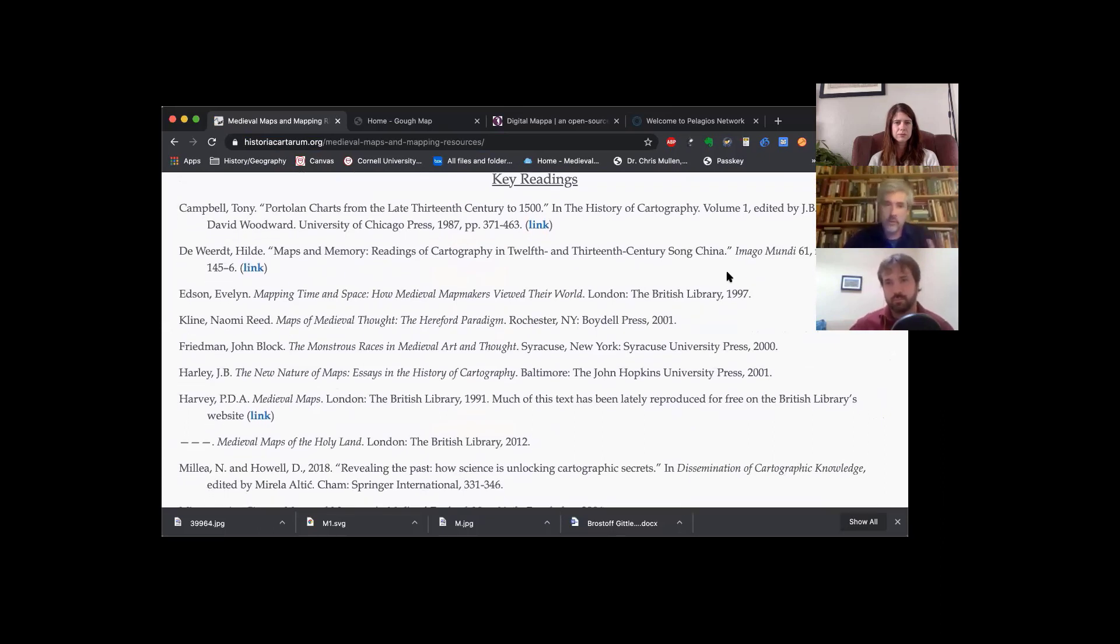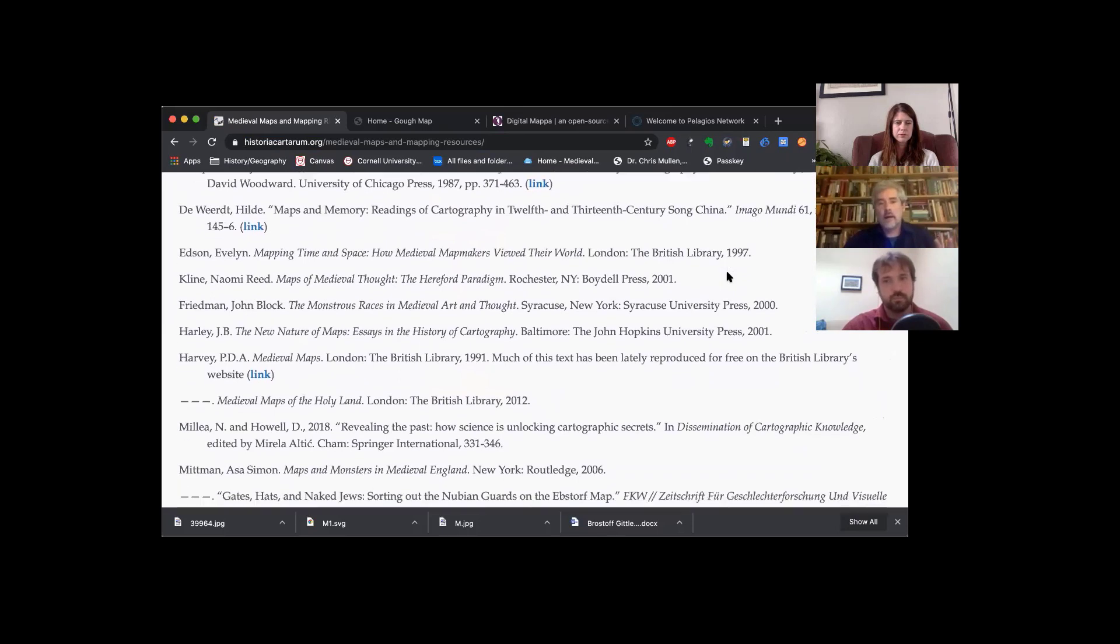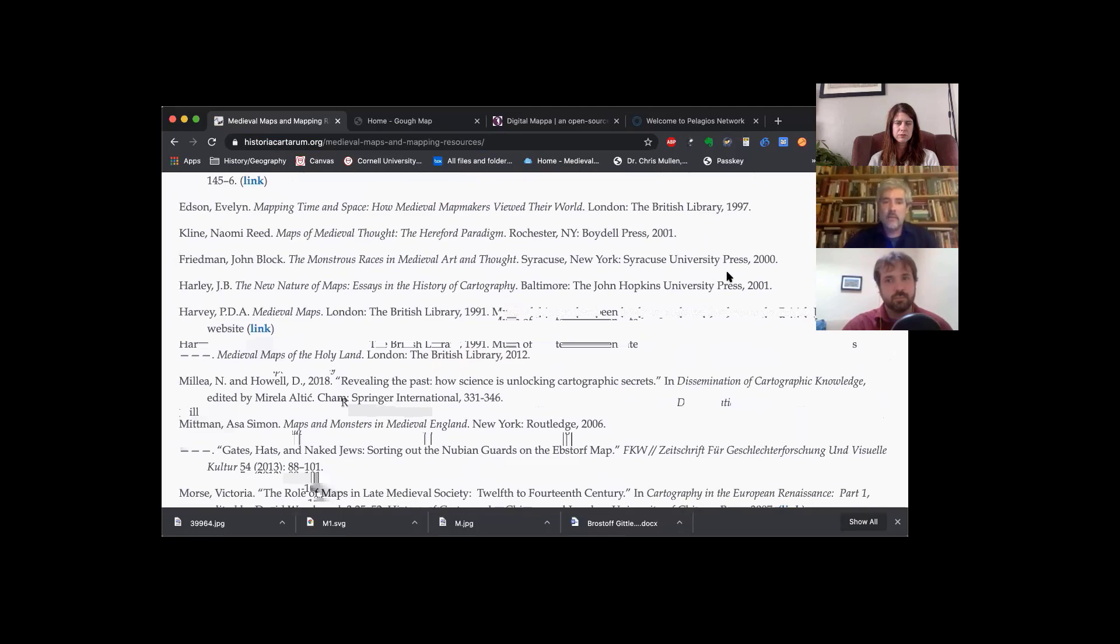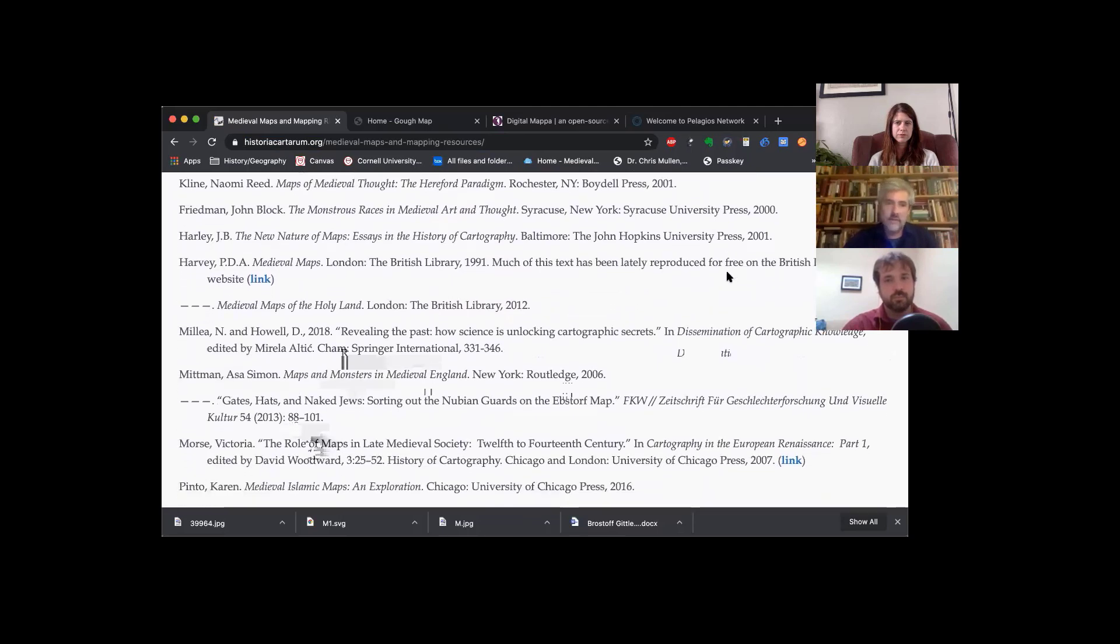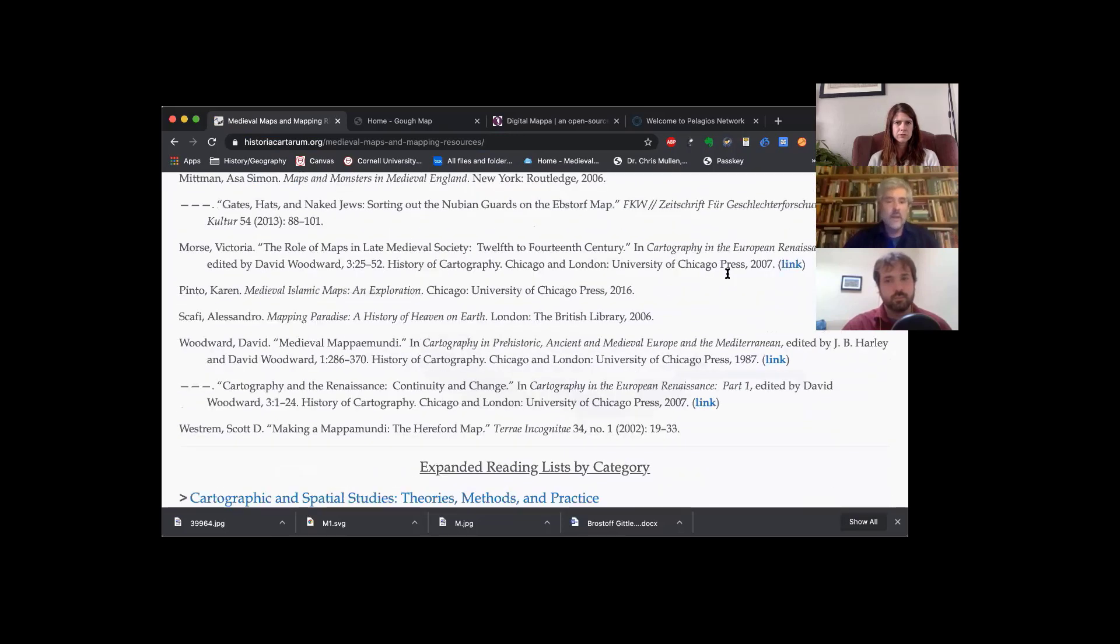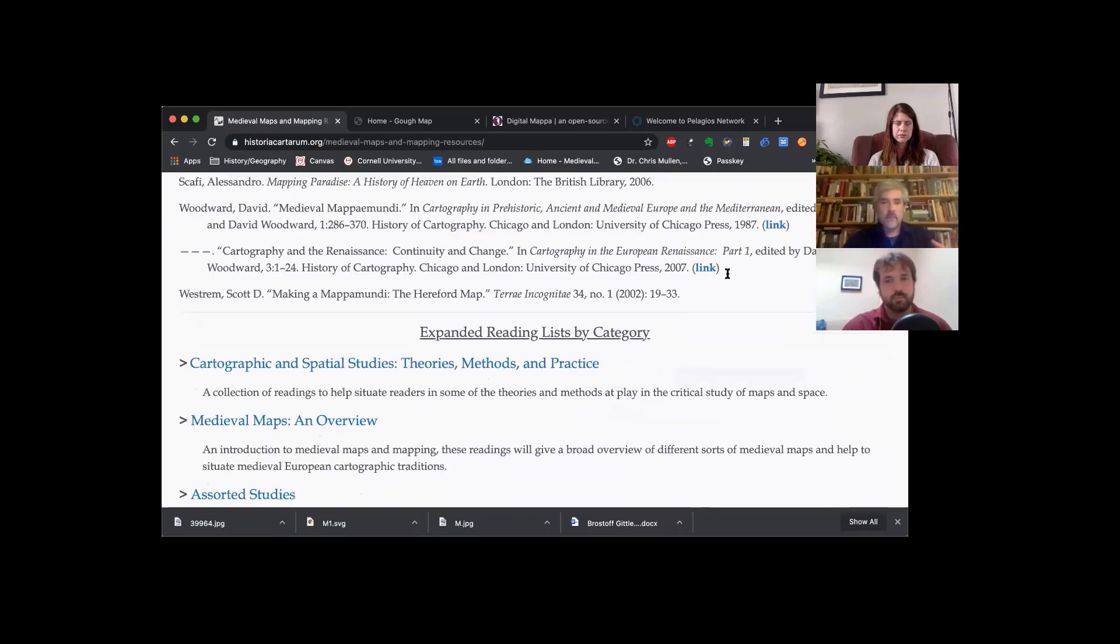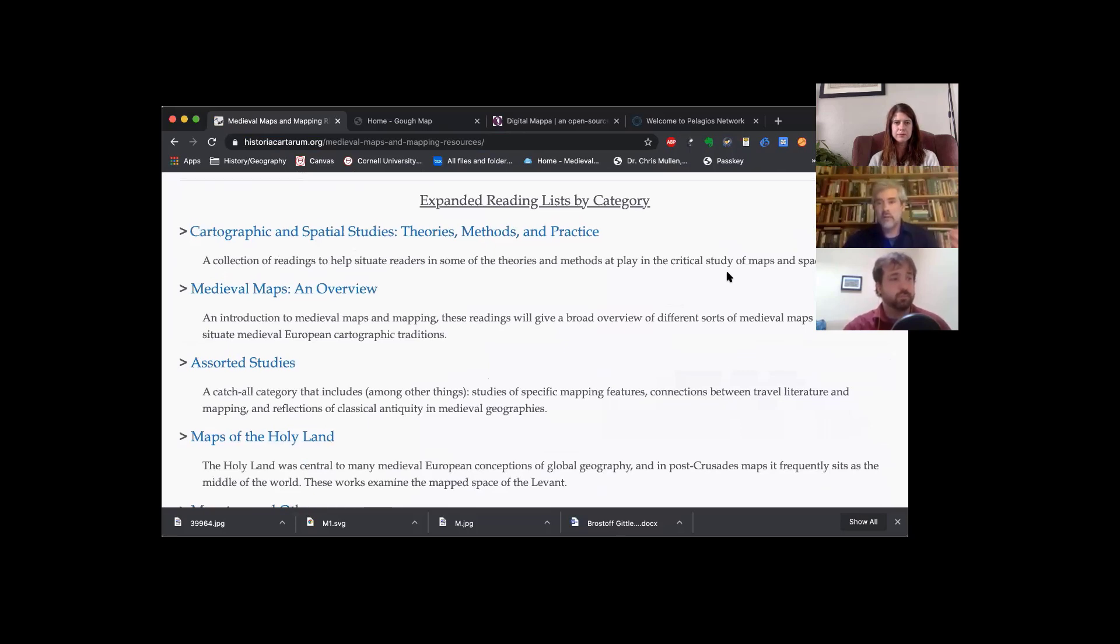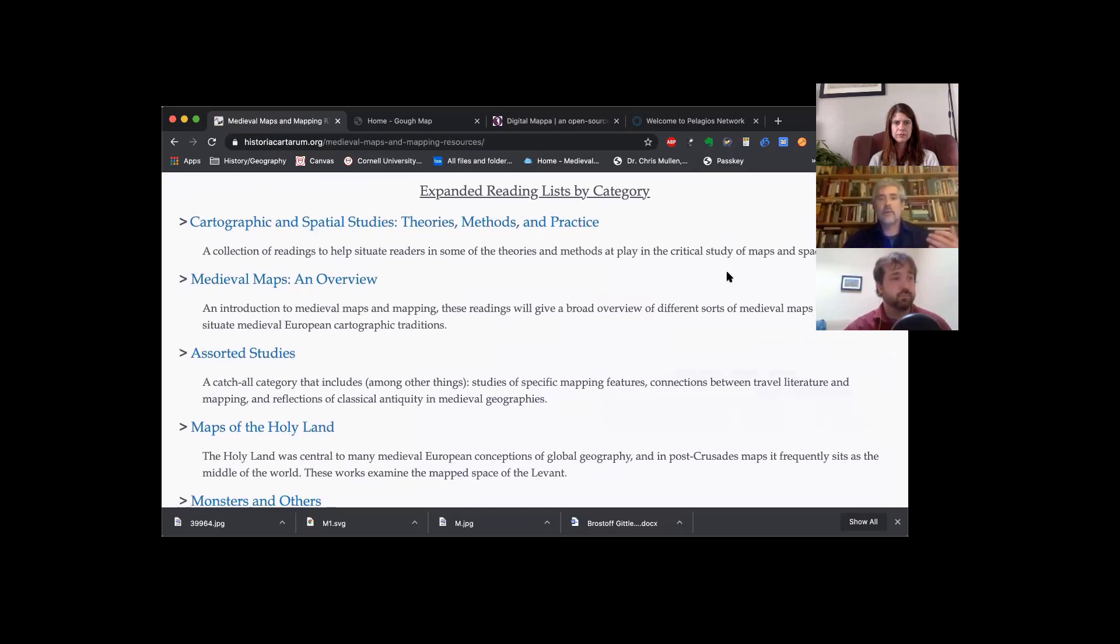The Portolan charts we talked about, different kinds of early medieval and late medieval cartography, as well as some basic reading on cartographic theory and other elements. Then below that, if you follow down the page, there are links to much longer lists about all of these different categories.